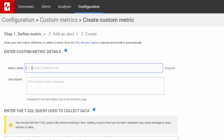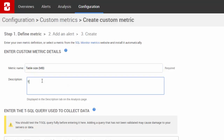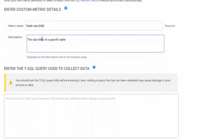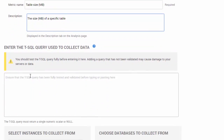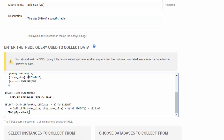Enter a name and a description for your metric. Then enter the T-SQL query used to collect the data. The query must return a single numeric scalar, or NULL.